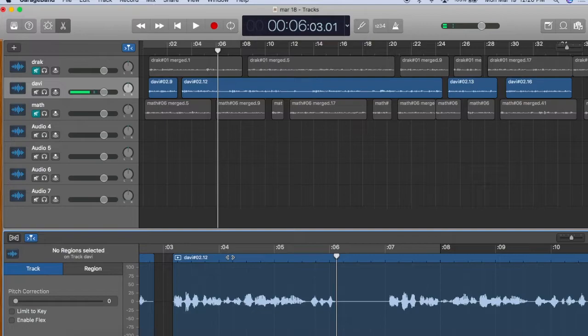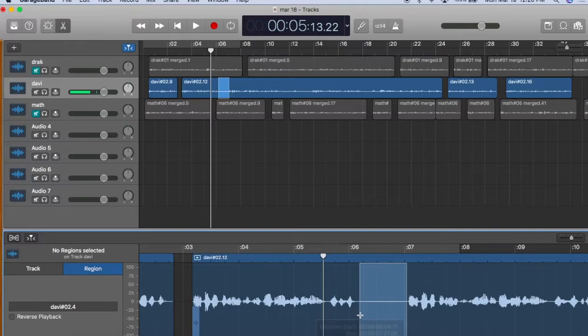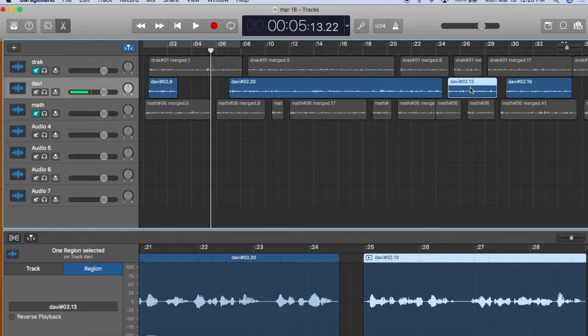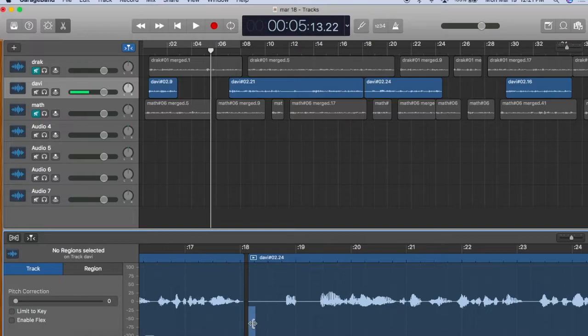To delete, you can click, drag and delete, select a region and delete, or do the same in the timeline. Another way to delete is to grab the handle at the beginning or end of a region and drag it to the desired point.